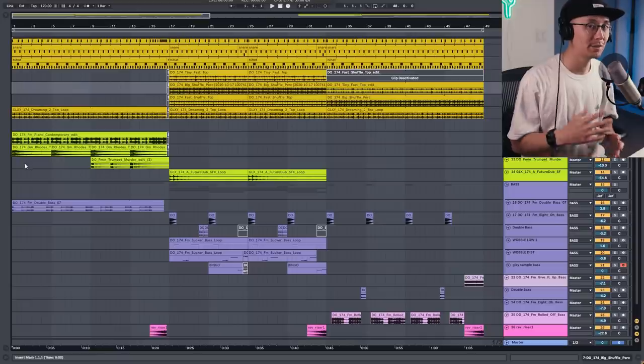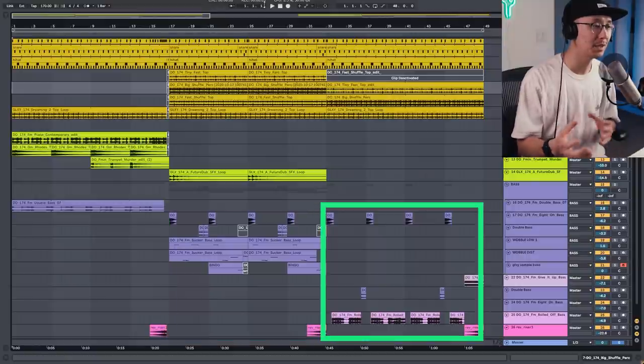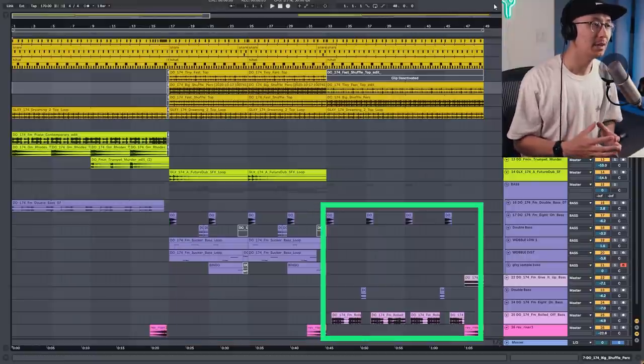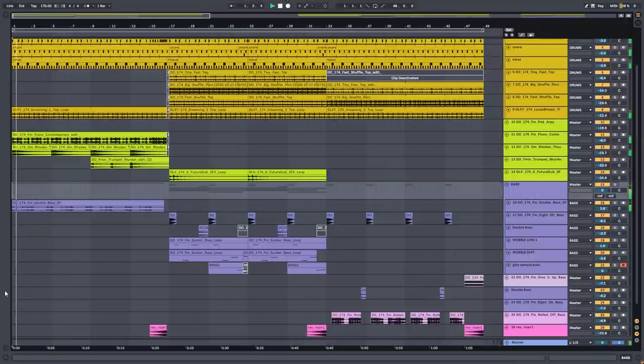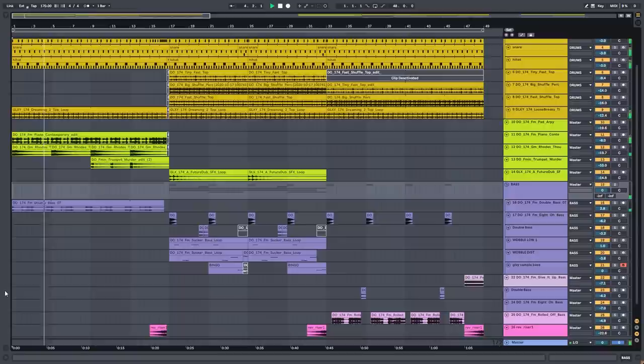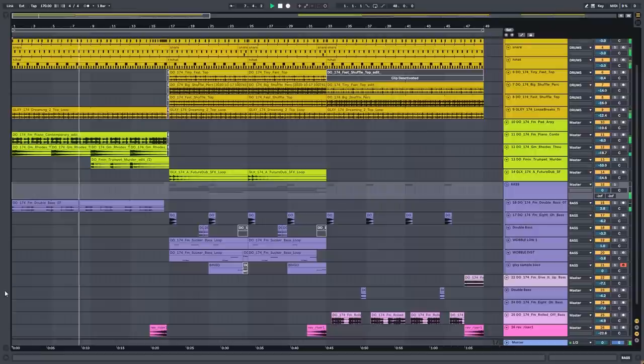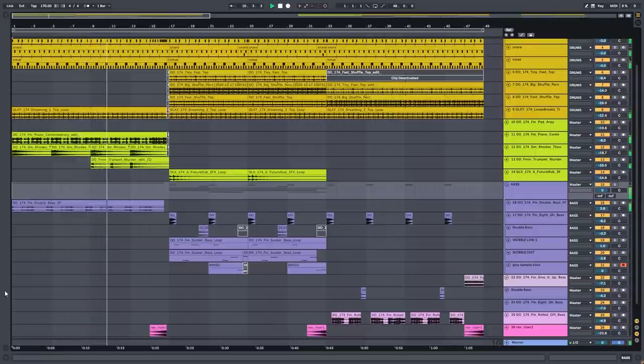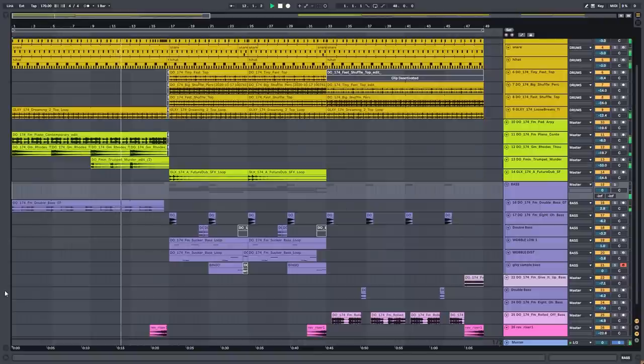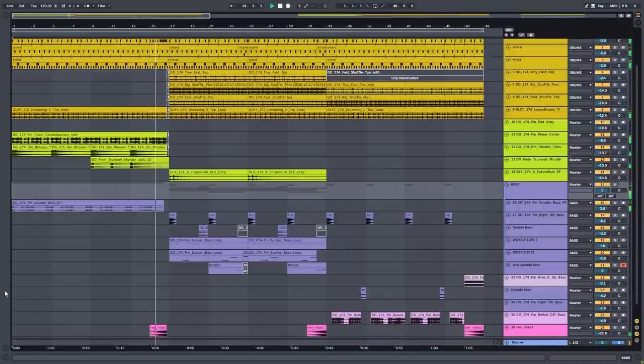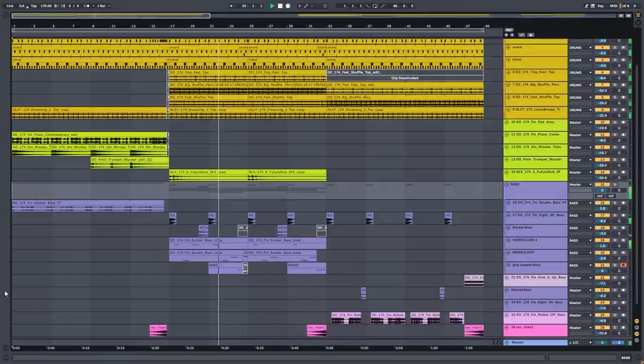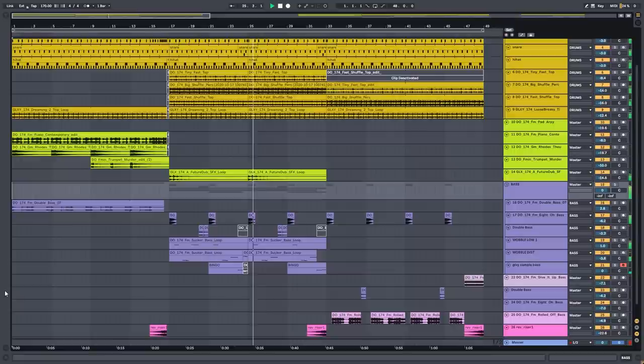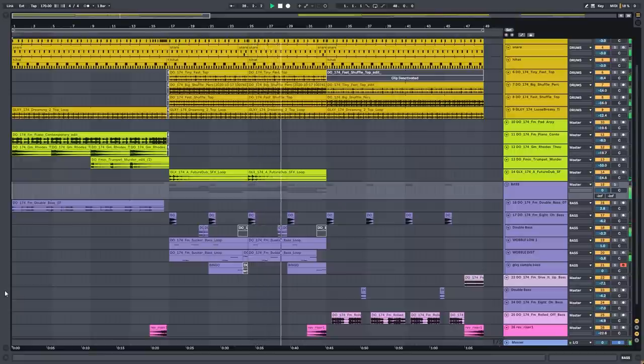Alright, so we have two bass sections that can play off each other. So let's hear how the intro transitions into the drop.